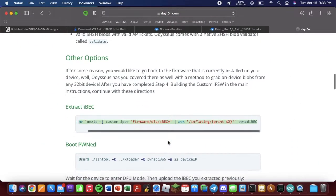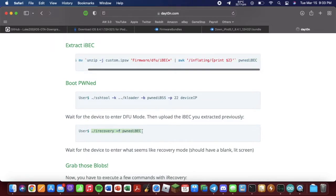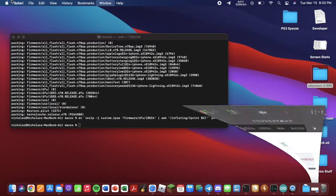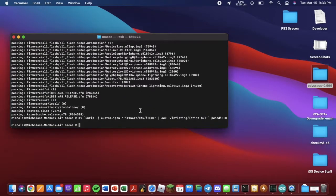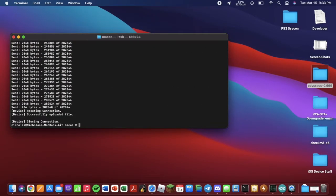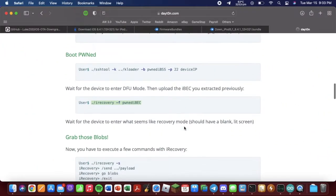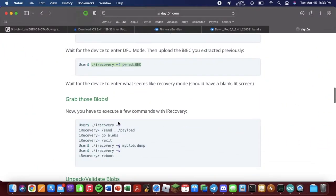Now we want to go to here, ./iRecovery. Copy that, paste that. As you can see, successfully uploaded file. Go back here. And here's where we grab the blobs.